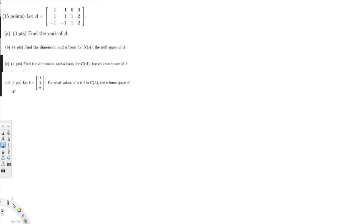Let's do this problem right here. They have given a matrix and the question is asking: find the rank of A. To find the rank of A, I have to do row reduction, and the number of leading coefficients is going to give us the rank. Let's do this one.